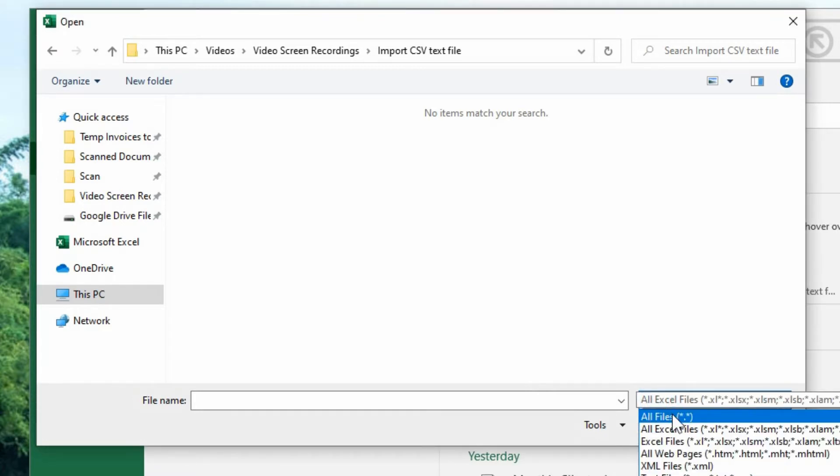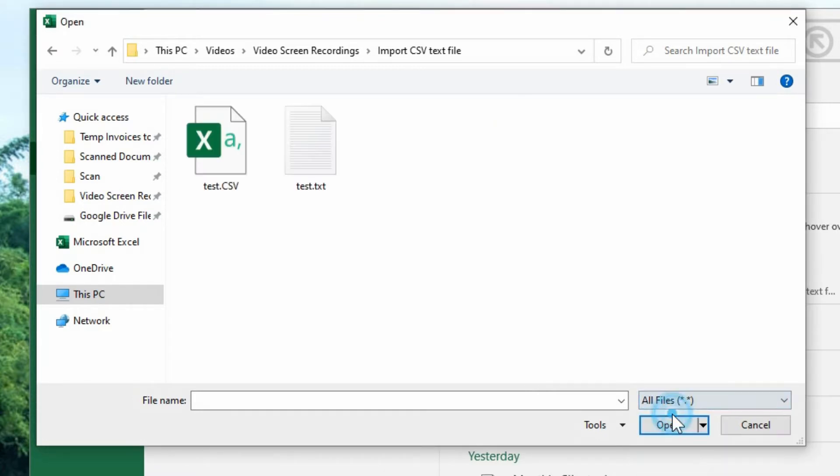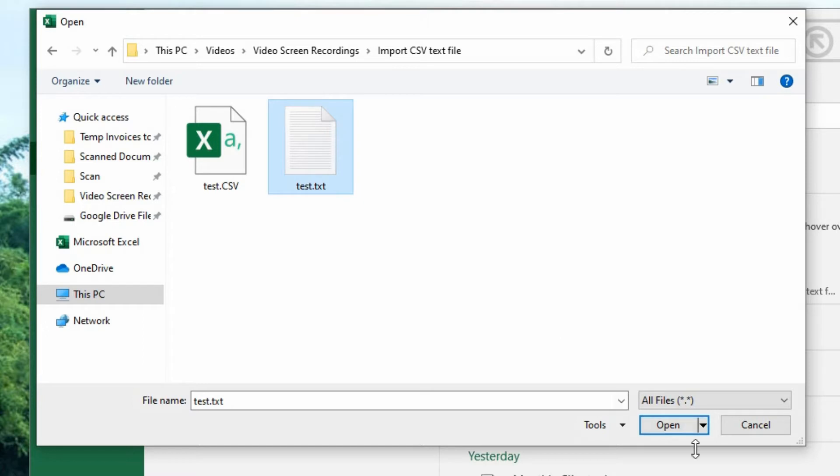So you want to click in there and say show me all file types. And now we can see everything that's in this folder. So I can select the text file and open that.